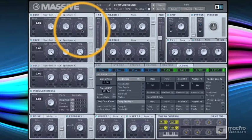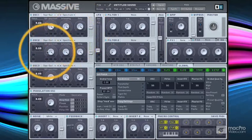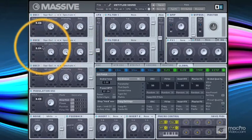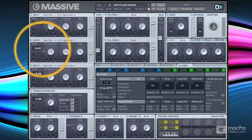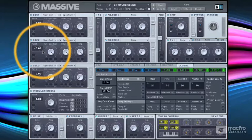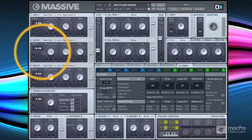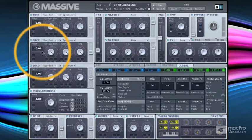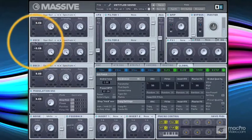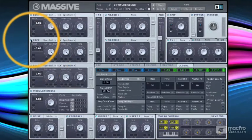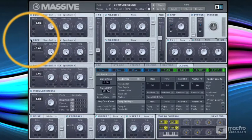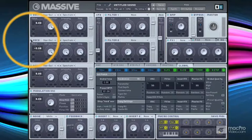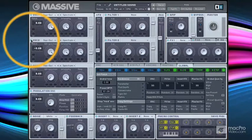Now the only thing I really did here was detune one of the oscillators by minus nine. So this should give us a natural chorus effect. Now if I turn this second oscillator off, you'll hear that. So that's your sort of very straight, non-detuned, non-doubled patch, but with the second oscillator, we start to get a thicker, fatter sound, and a natural chorusing effect.